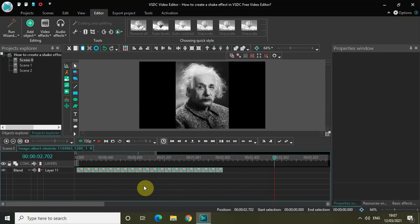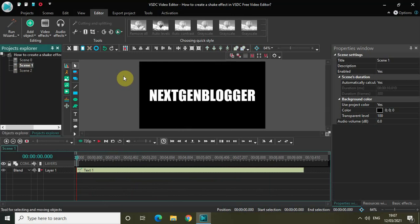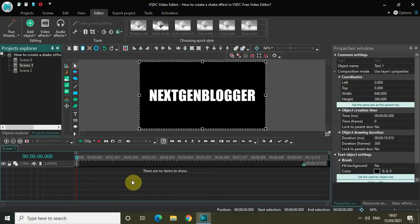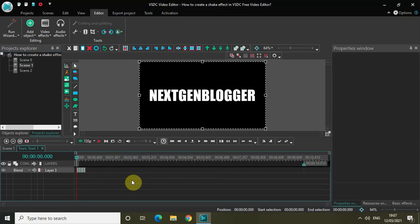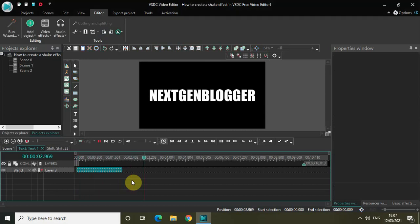You can also create a shake effect on text or on a video. Let me copy this entire set of effects with Ctrl+C, go to Scene 1 where I have a text object, double-click on it, and press Ctrl+V. Playing the video, you can see I've created a shake effect on top of my text.